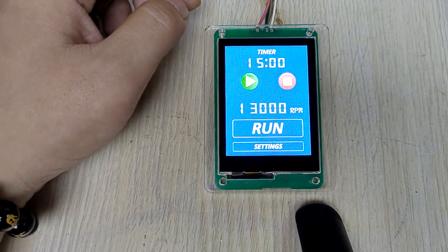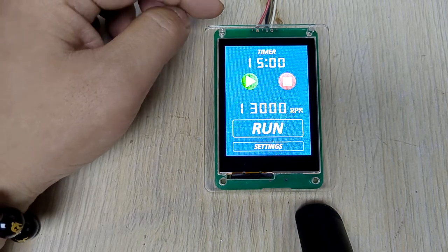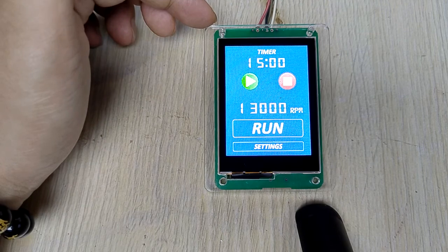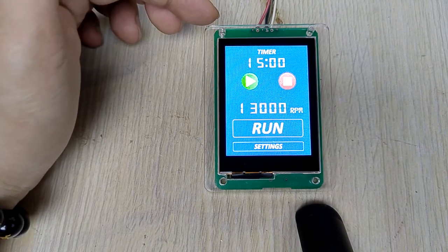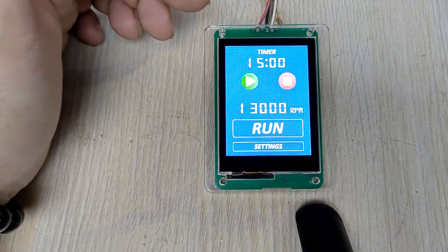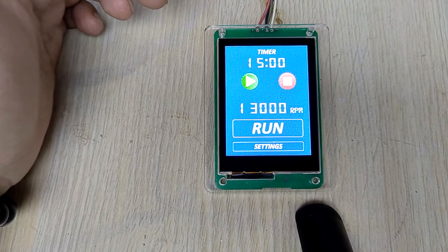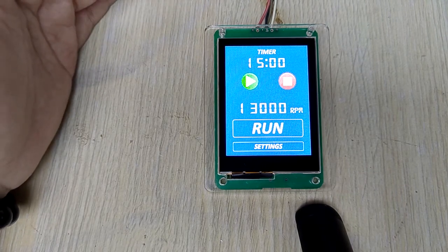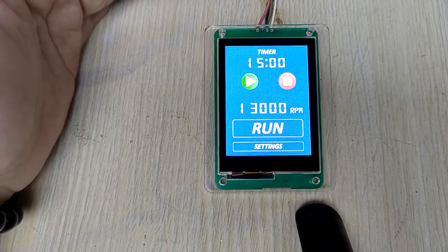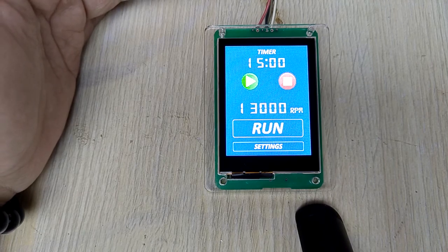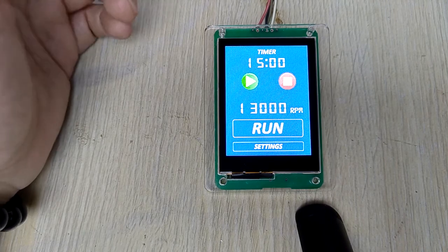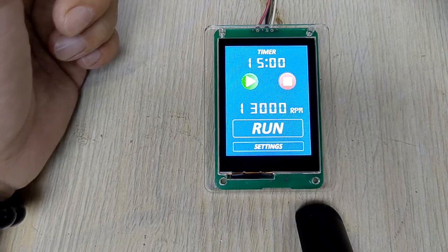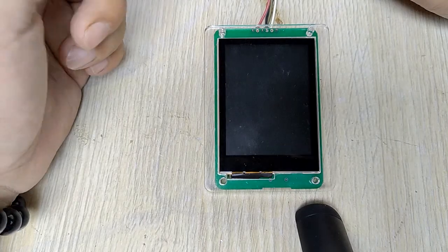Hello, this is our company's new model LCD demo. We made this demo based on your company's previous requirements. You can also tell us any new requirements you have.